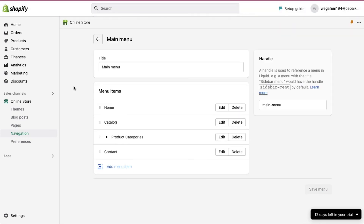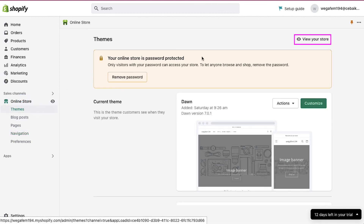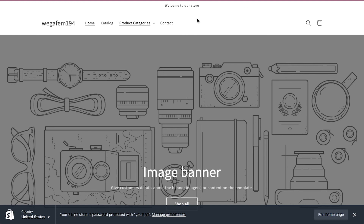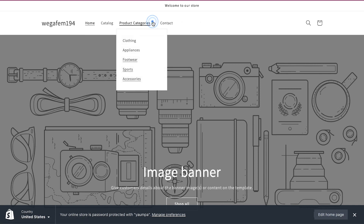So now let's take a look at our store. Click on the online store tab and then click on view your store. Here you can see that the product categories menu has been added to the menu list. And if you click on it, you can see the categories that we had created.